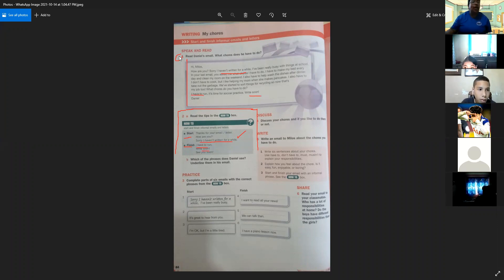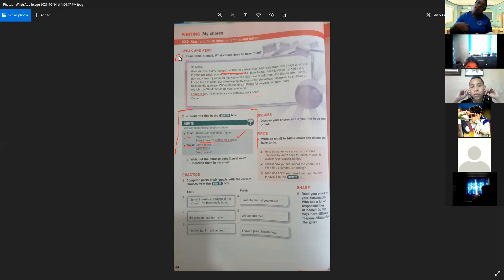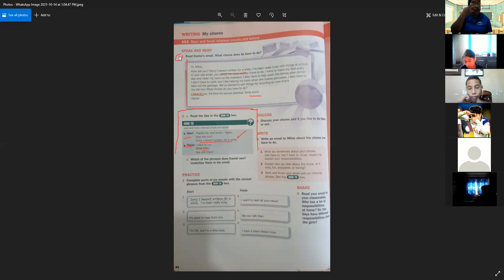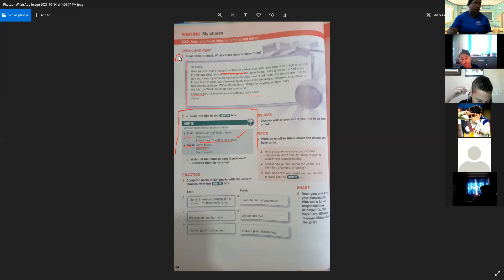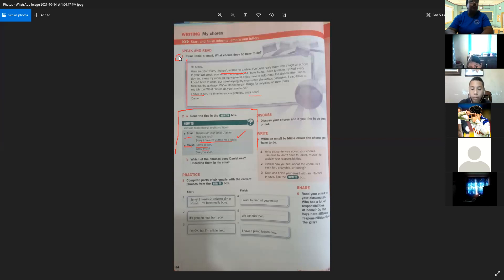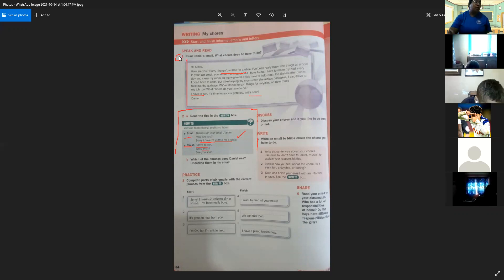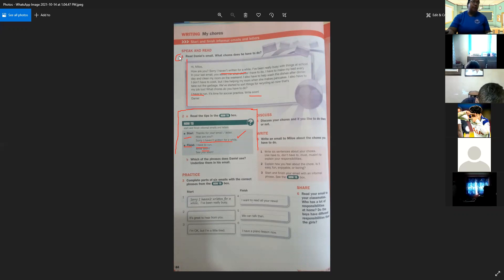What is a chore? Chore en este caso vendrían siendo las tareas u obligaciones que tienen ustedes, ya sea en el ámbito escolar o también puede ser en su casa. Si prestamos atención al correo, hablan sobre los chores de Milos. Él pide disculpas por no haberse comunicado con Daniel pero estaba muy enredado con cosas de la escuela.